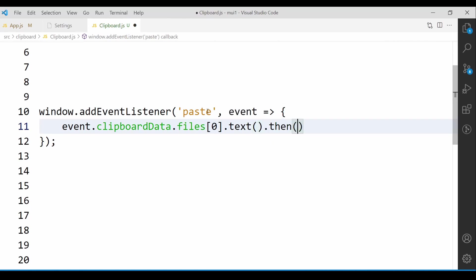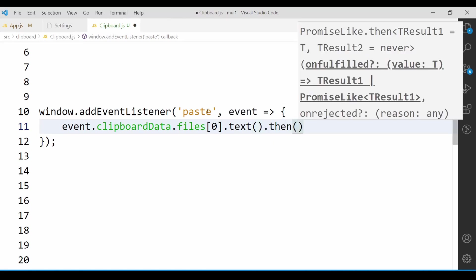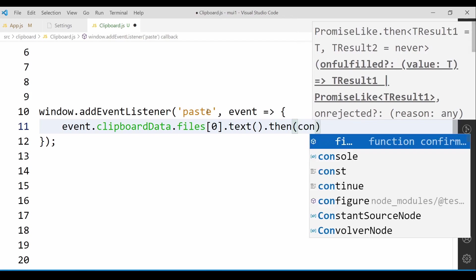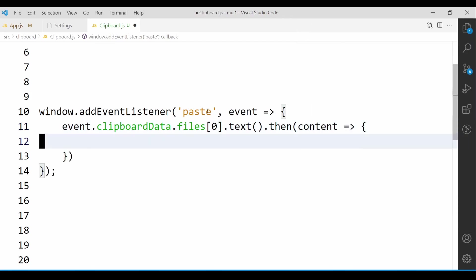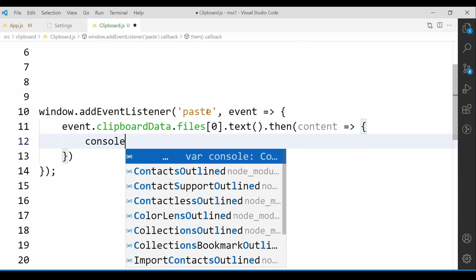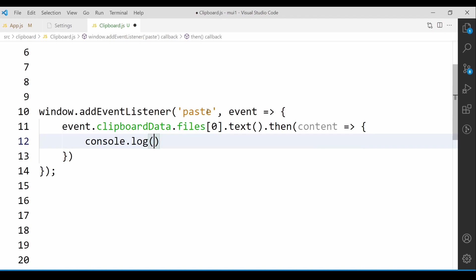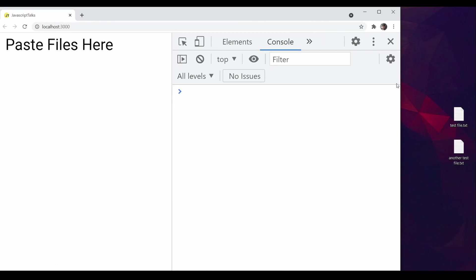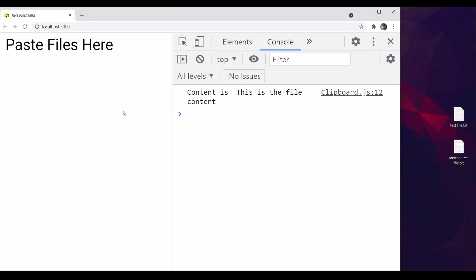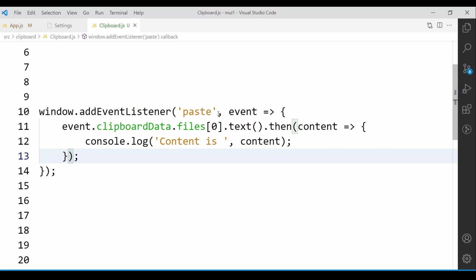So let's write that code: dot text, and it returns one promise. That means we have to write a then callback and we'll get the content over here. This is the content and we're going to console log it. Paste one file — you can see the content. I can also paste multiple files. In that case, in files index one, we'll get the content of the next file.